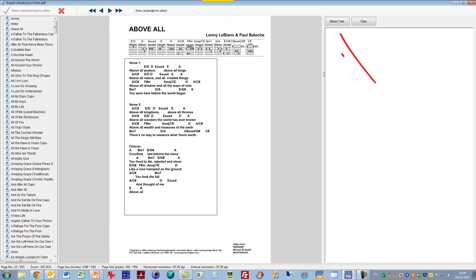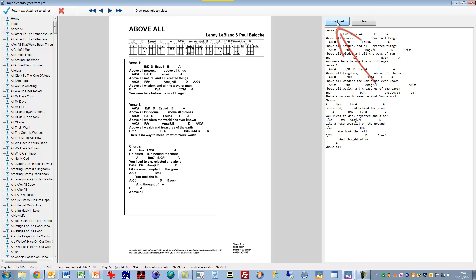So once I've selected it I click on the Extract Text button and that extracts the text from the PDF in here.